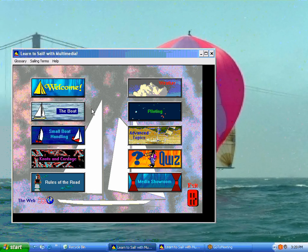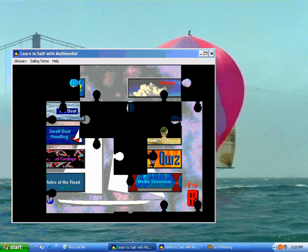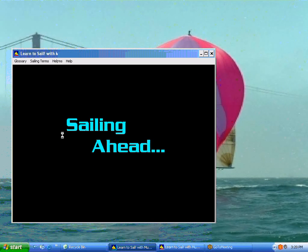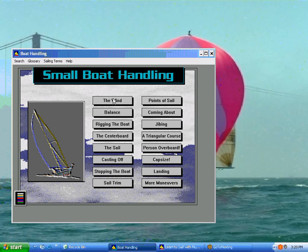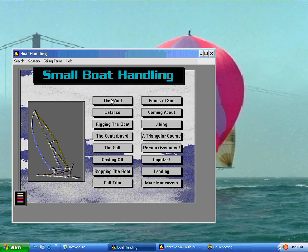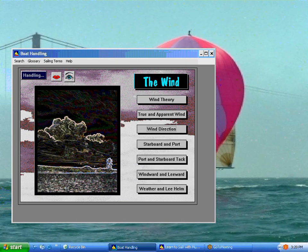The next area we'd want to go to would be boat handling. In here we have several topics, starting with the wind, all the way down to more maneuvers. The lessons run in all topics from top to bottom and left to right. So we'll start with the wind and the subtopics here as well — wind theory.